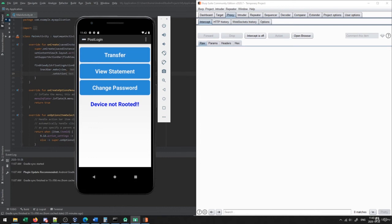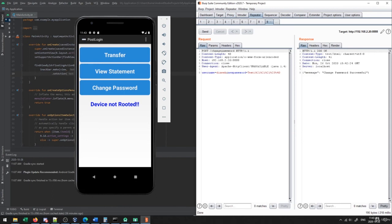Looking more closely at the change password feature — there's another user I know of called 'jack.' I'm wondering: if I change the username in the request to 'jack' and set a new password, will it change jack's password? Sending that request — we actually get 'password changed successfully.' This confirms there's no validation checking whether the current user is actually logged in or using a valid password. We're able to change another user's password without any verification. That's a third vulnerability found right there, just by playing around with HTTP requests.